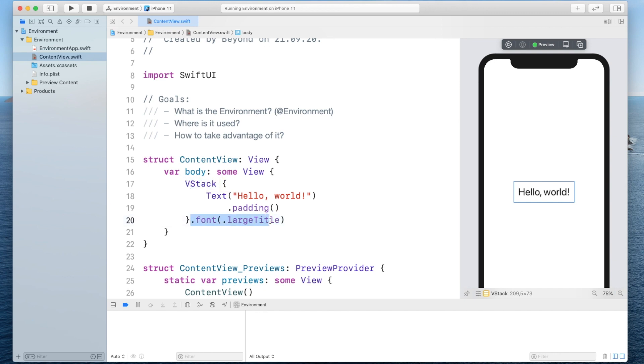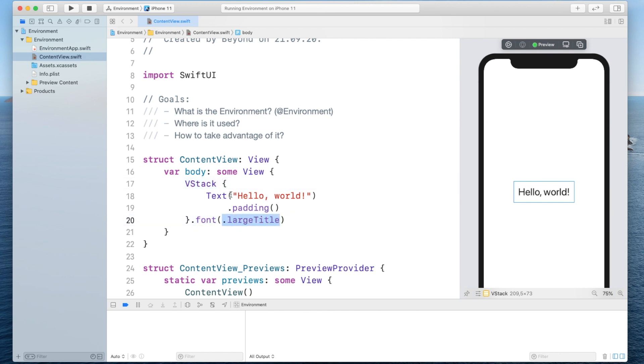Actually what we're doing here is already taking advantage of the environment. We're setting the environment value for the key font on the vertical stack and since we set the environment key and value on the vertical stack the whole subview tree of the vertical stack will be able to read this off as well.